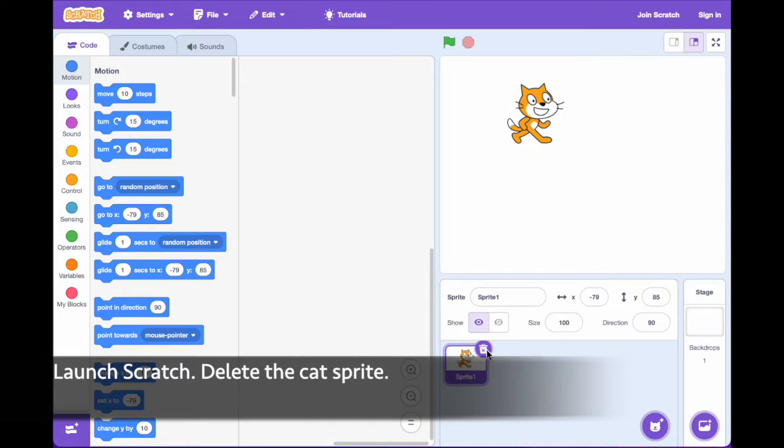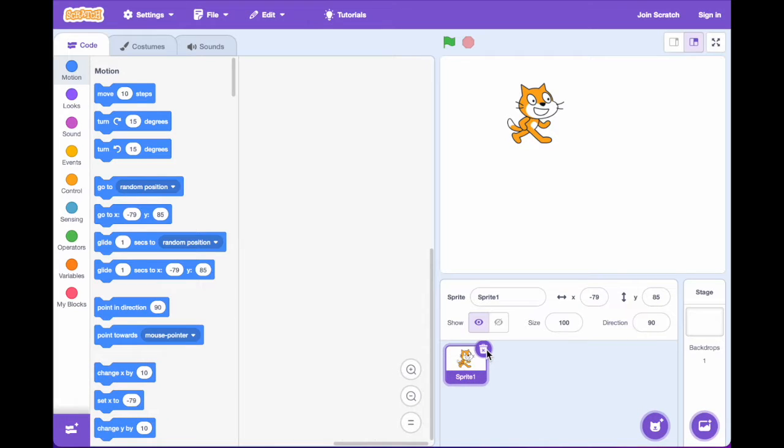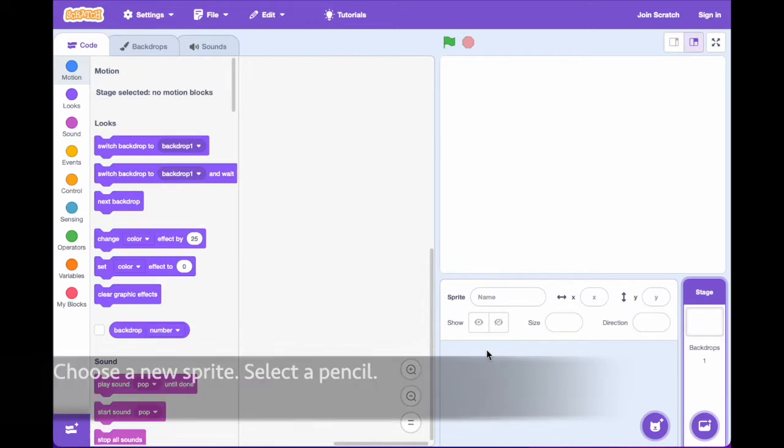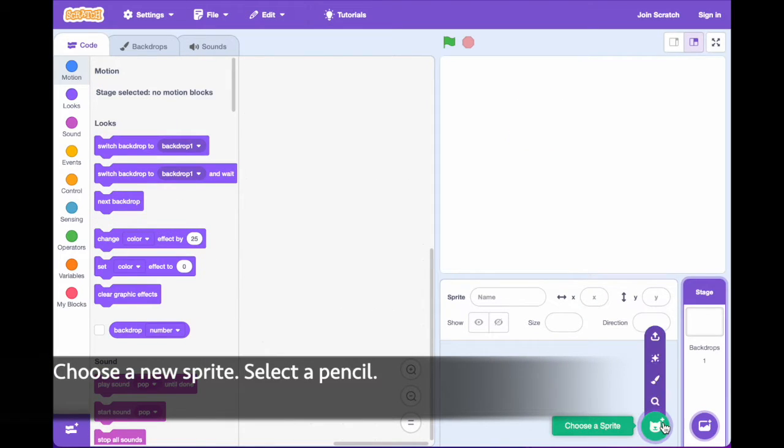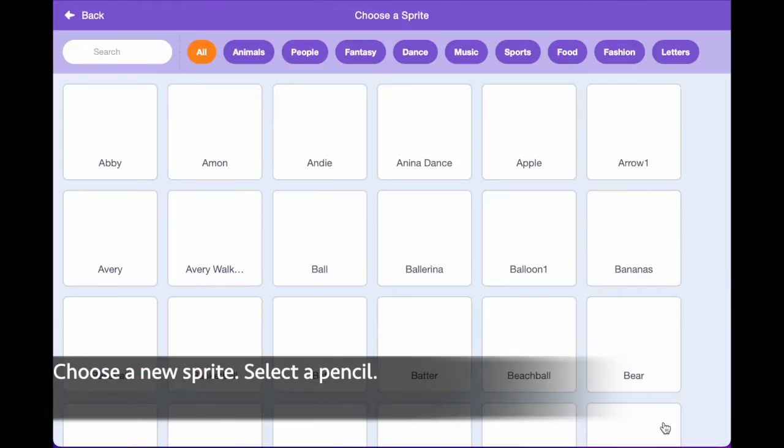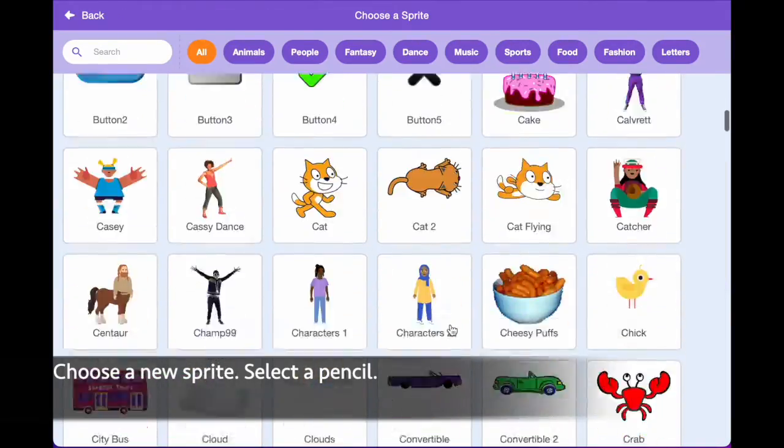Launch Scratch. Delete the cat sprite by selecting it and clicking the trash can. Choose a new sprite. Select a pencil from Sprites.